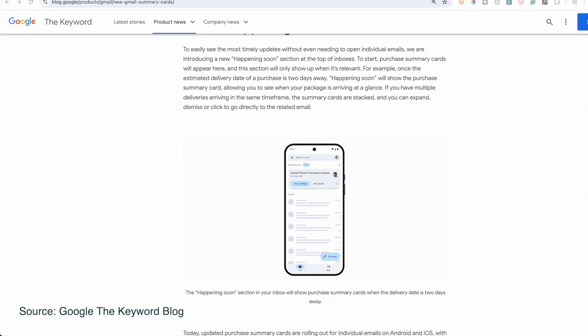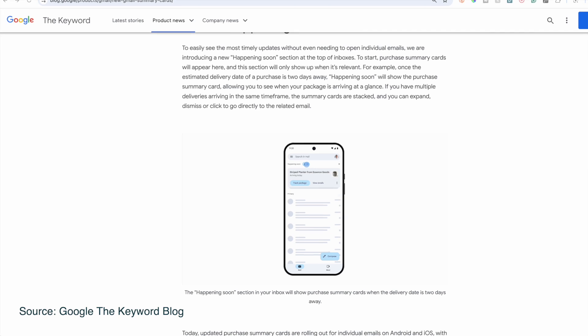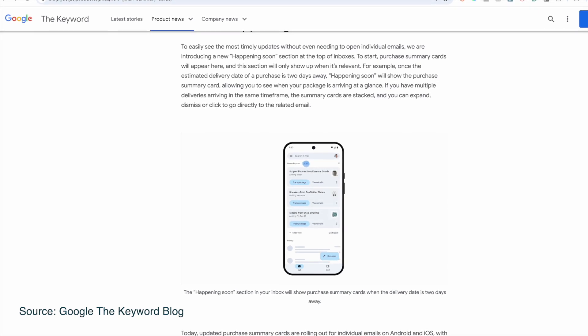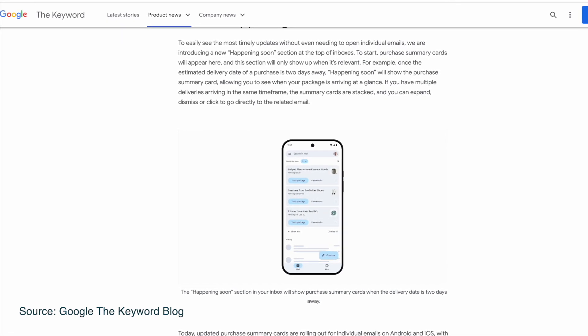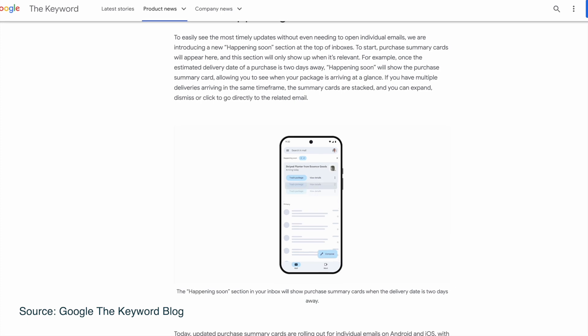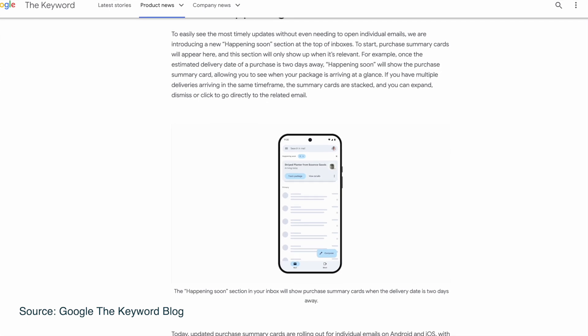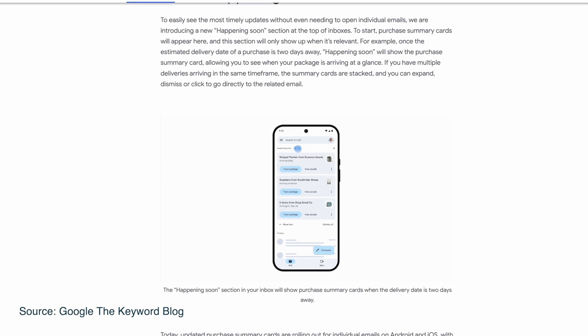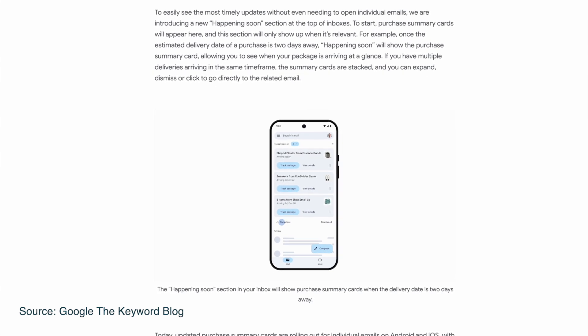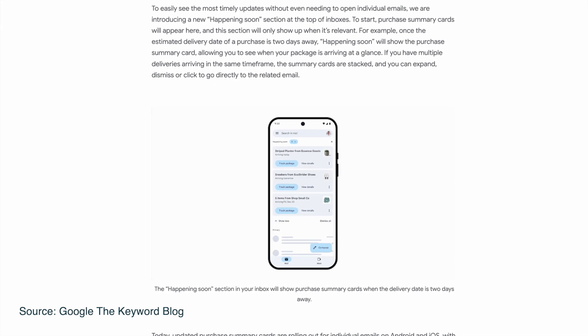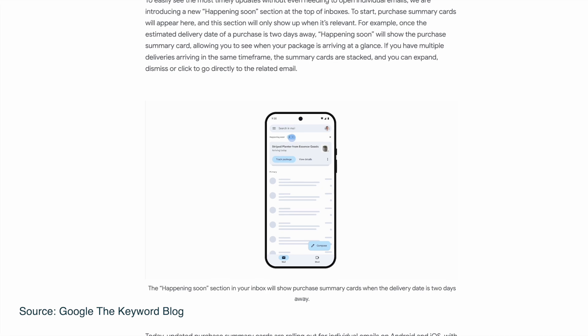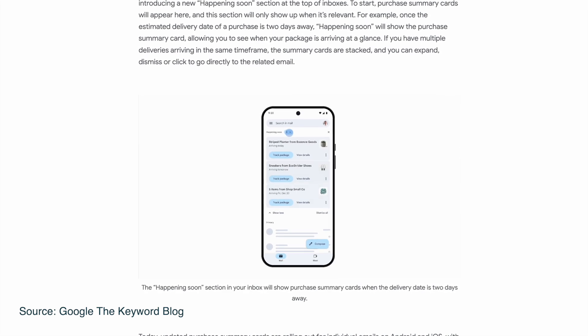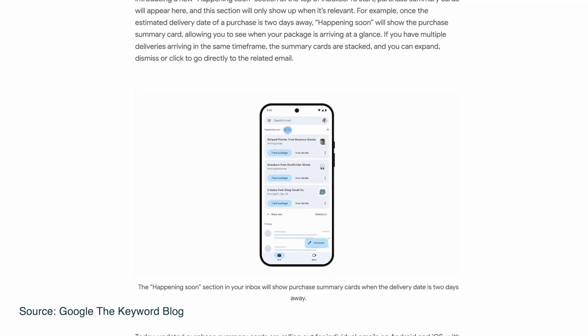Plus, Gmail is introducing an all-new Happening Soon section. This is going to give you the most timely updates right at the top of your inbox without you needing to open individual emails. This section will only show up when it's relevant, and to start, purchase summary cards are going to appear here. As an example, once the estimated delivery date of a purchase is two days away, Happening Soon will show you the purchase summary card, allowing you to see when your package is arriving at a glance.